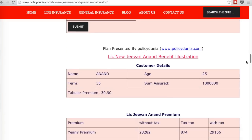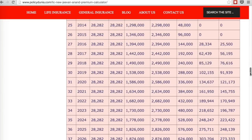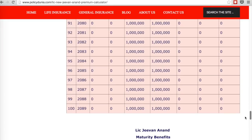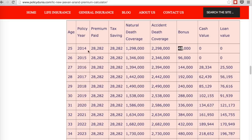The calculator gives the same yearly premium of 28,282 rupees and provides a benefit illustration. It gives the illustration up to age 100 and also gives the final benefits. At age 25, the first year premium is 28,282. The death coverage shown is 12,98,000 rupees. The bonus component is 48,000 — because the calculator uses 4.8% as the bonus rate on the sum assured of 10 lakhs, giving 48,000 rupees.